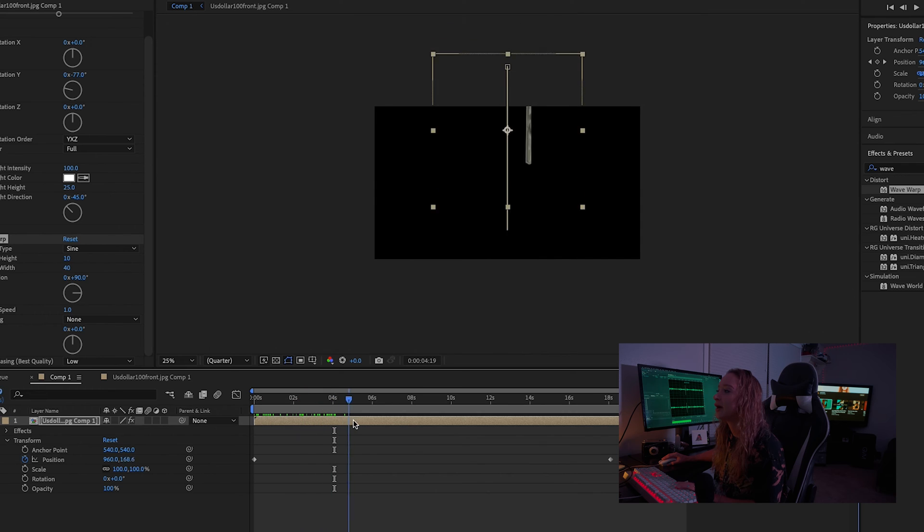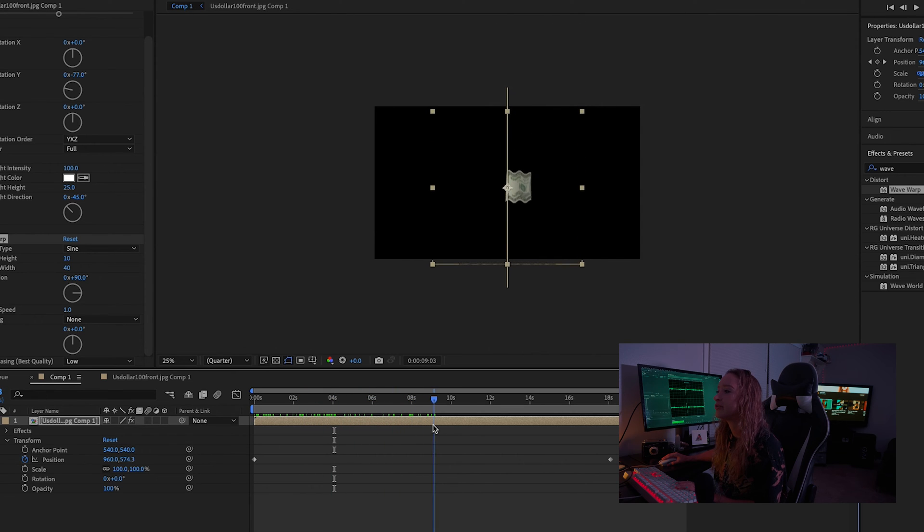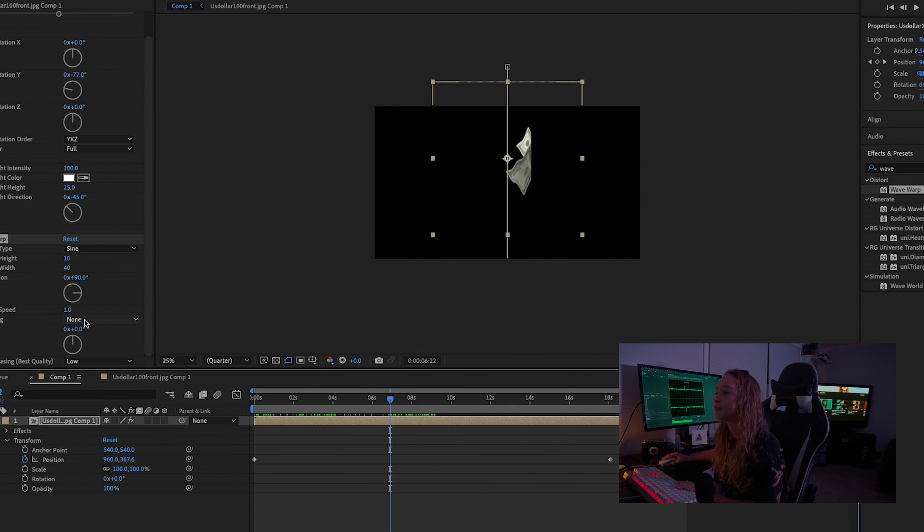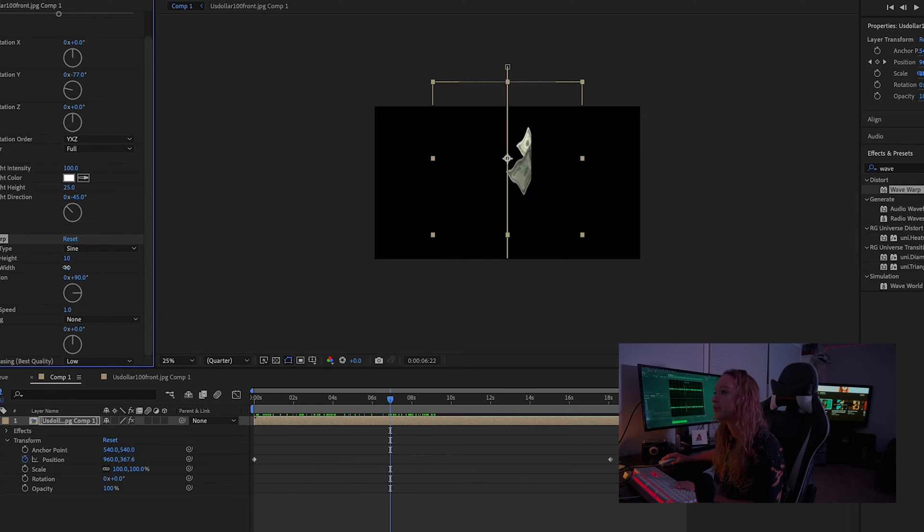And then the next effect we're going to add is wave warp. So that wave warp is kind of going to give you the waves that you would see in a $100 bill, something like that.